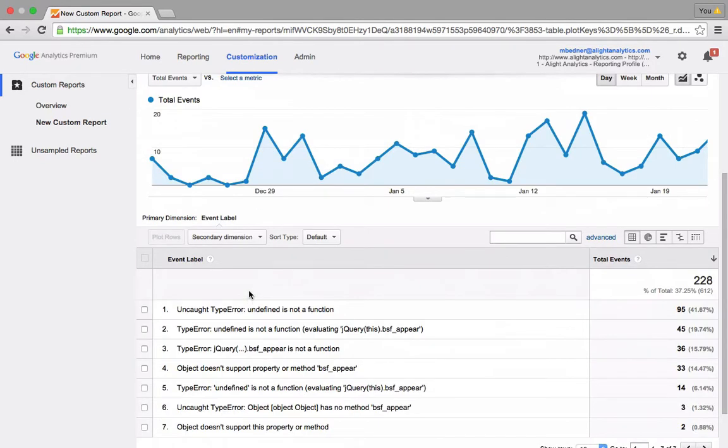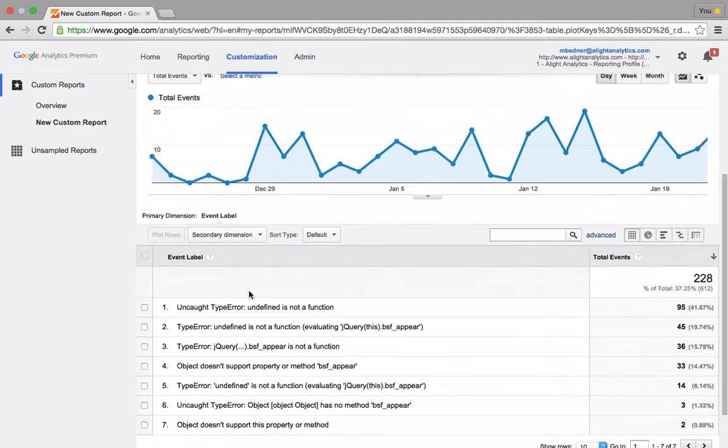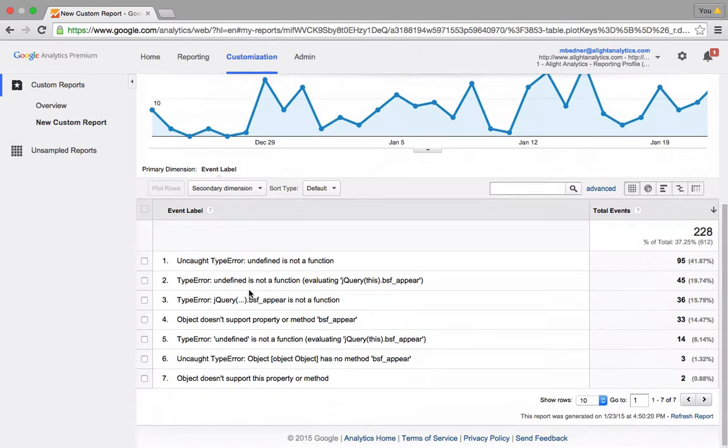But many times, you may want to see this data all laid out together so you can see your event categories, action, and labels, for example, in one place.